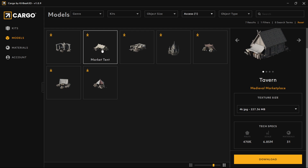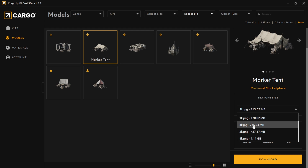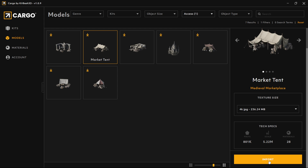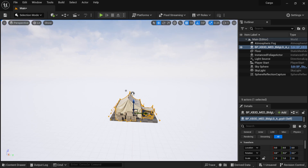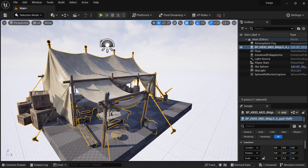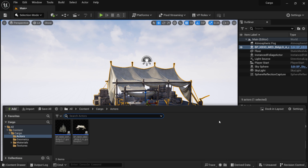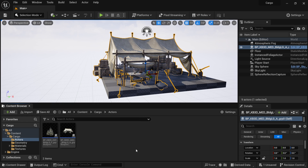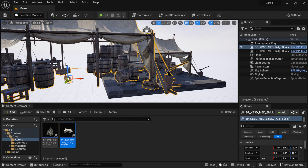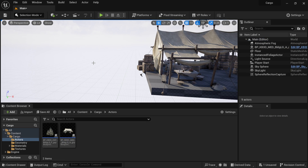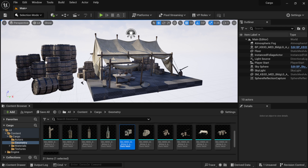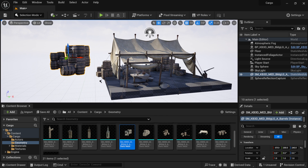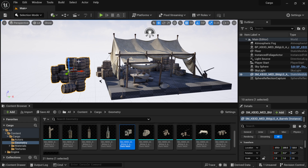For items I already have downloaded, select the model, choose 4K JPEG, and since I already have it downloaded it switches to Import — so I click Import. Once done importing, it automatically shows up in your outliner and viewport. Everything is already set up. In the content drawer under Cargo Actors, it creates a blueprint with all the different items inside. Under Geometry you also have all the separate static meshes, so you can bring in individual pieces like barrels if you want.